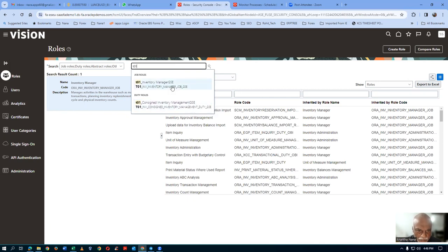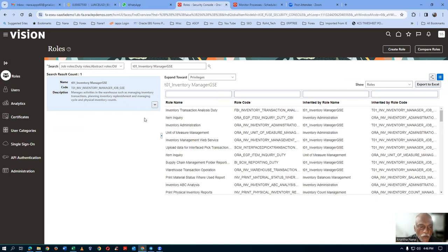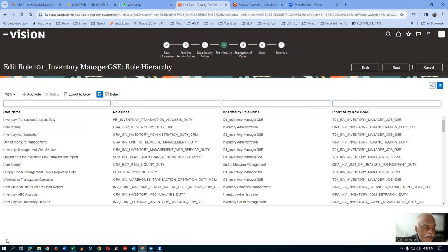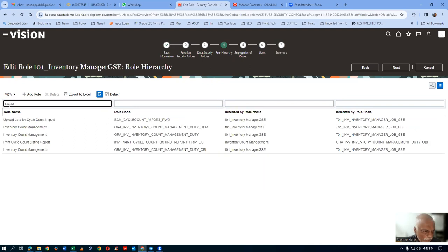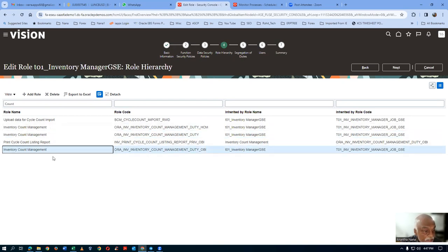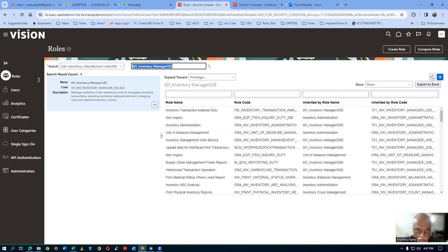Query the T01 inventory manager role. The consigned has been inserted into this role. Go to edit mode, go to the role hierarchy. We have an inventory count there. Query for 'count' — inventory count management is there, with a CM variant, a normal one, and an OBA report one. Inventory count management has three things. We need to take a copy of inventory count management duty only — the OBA variants are not required.